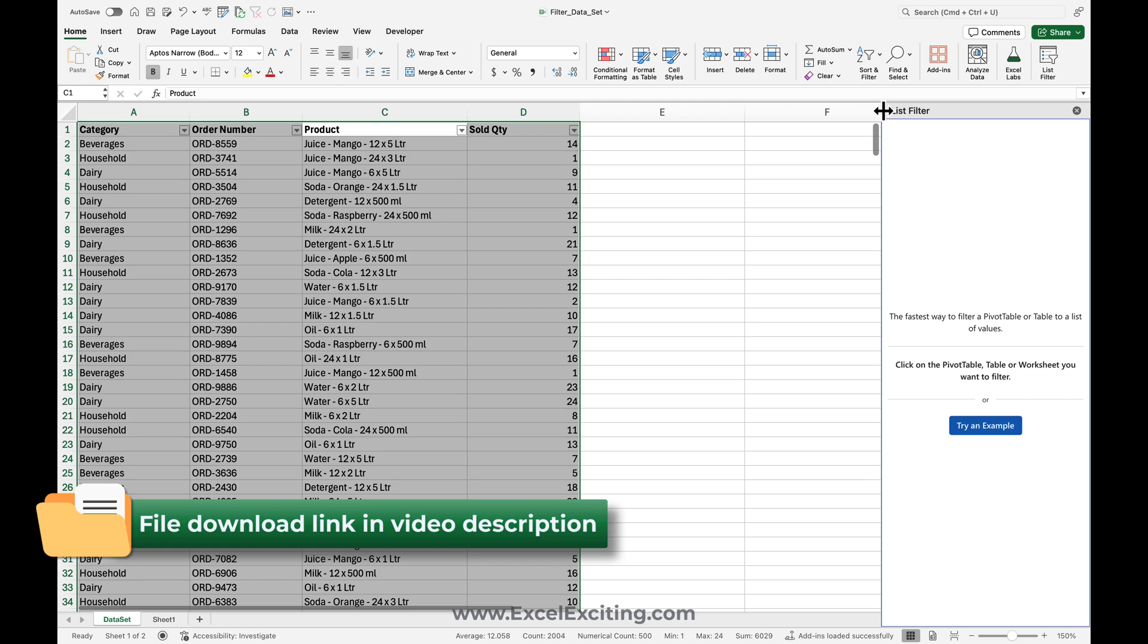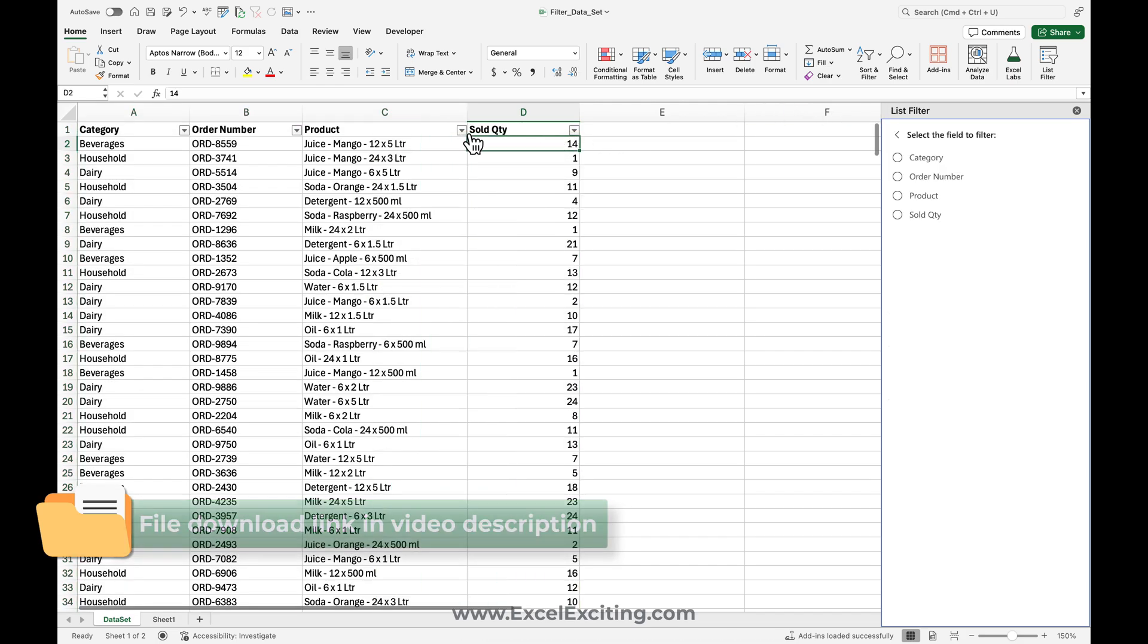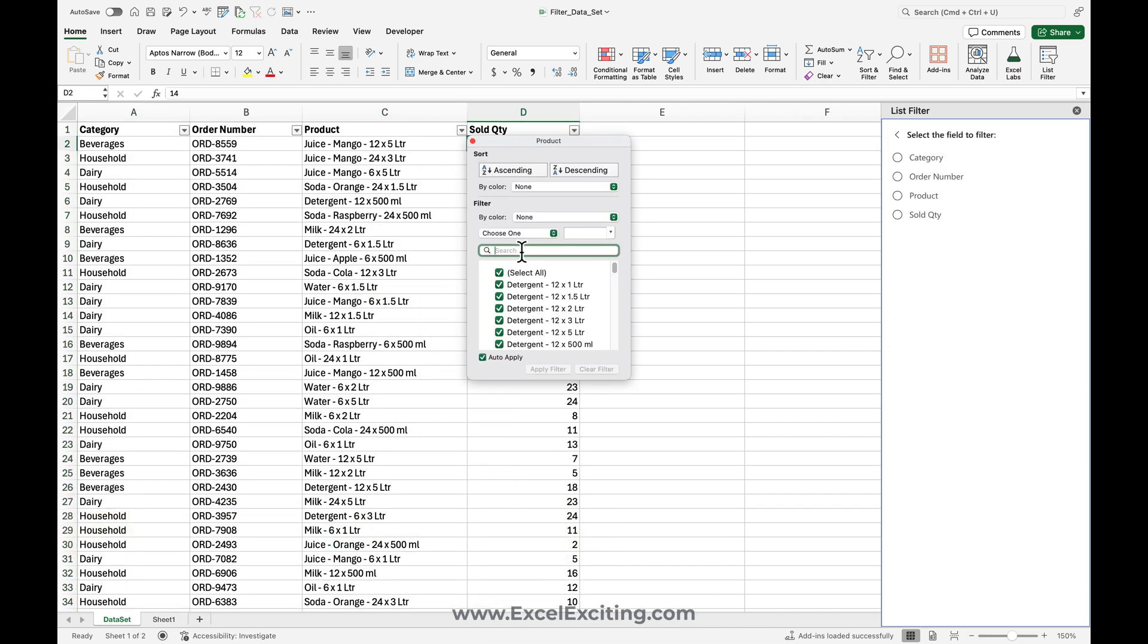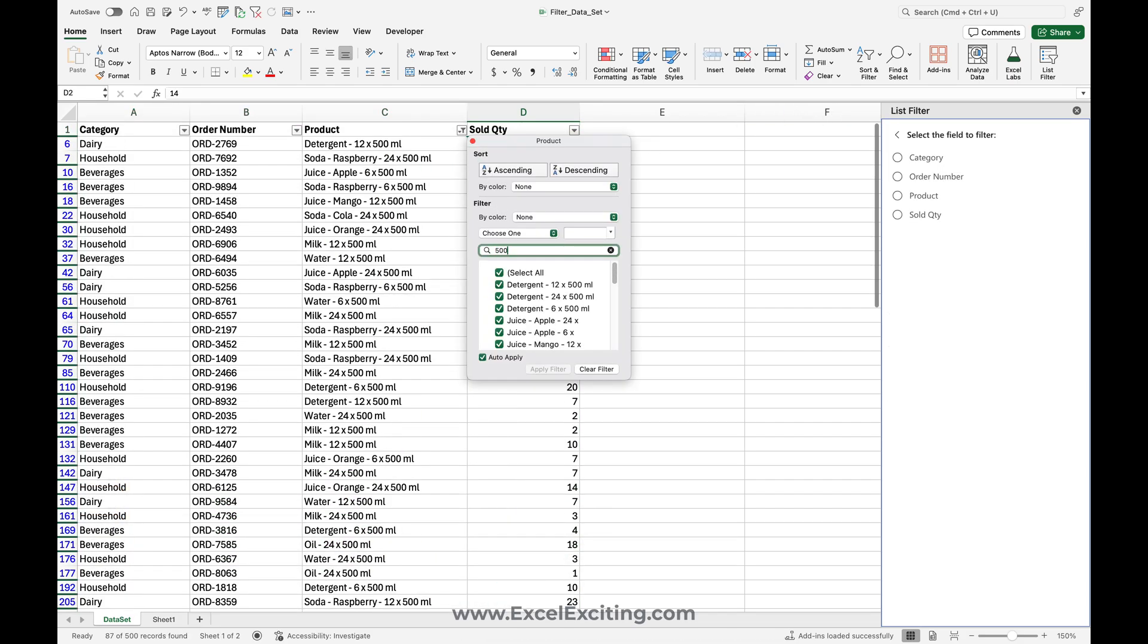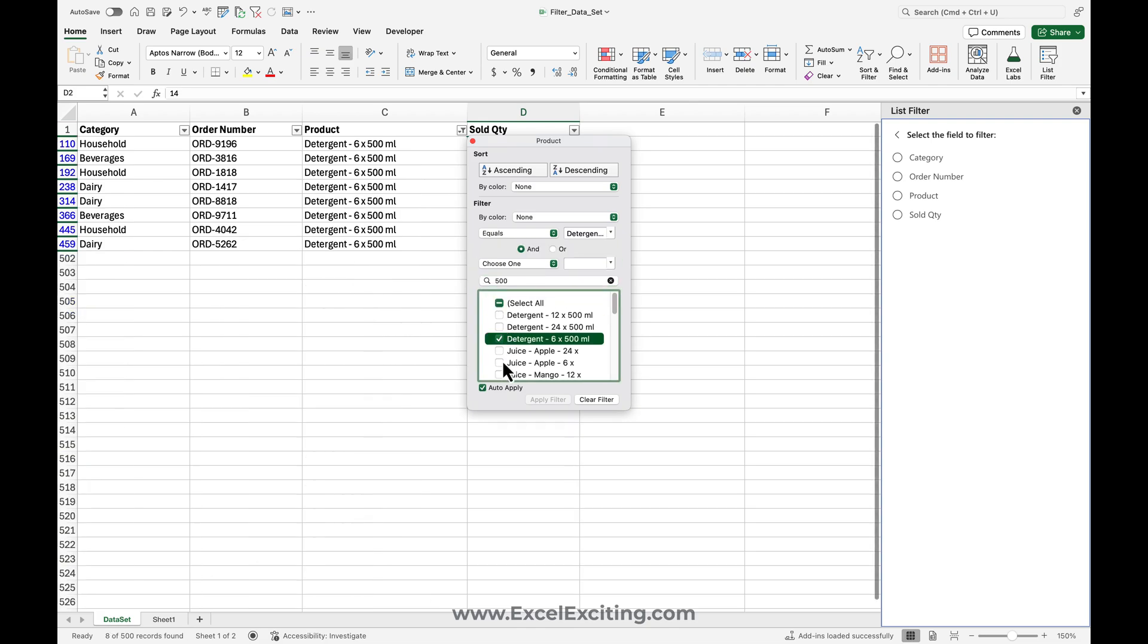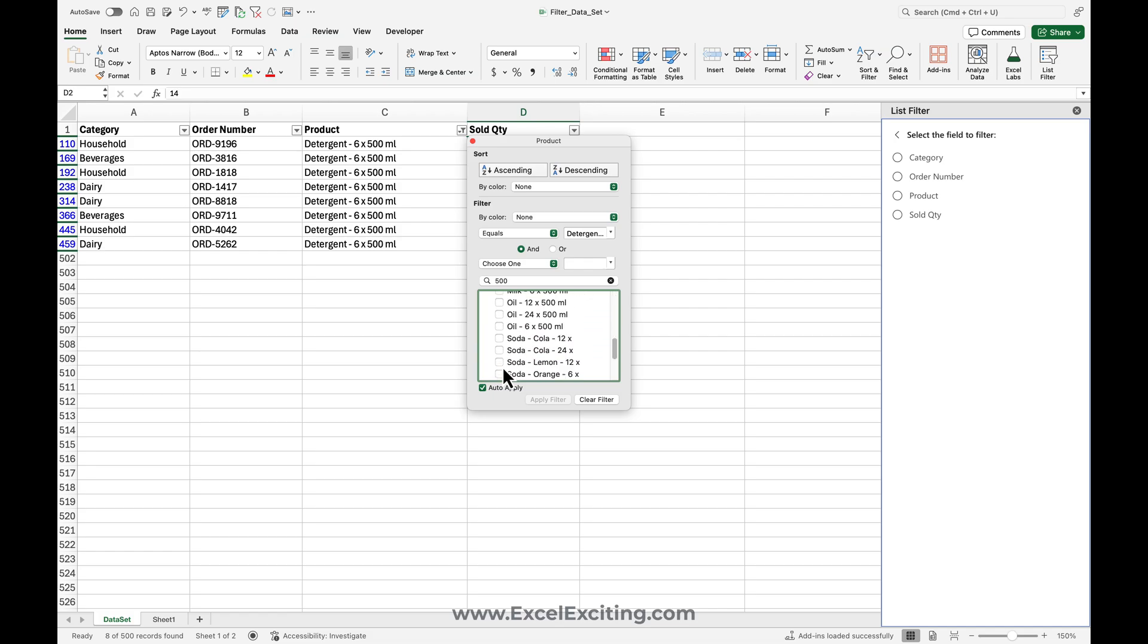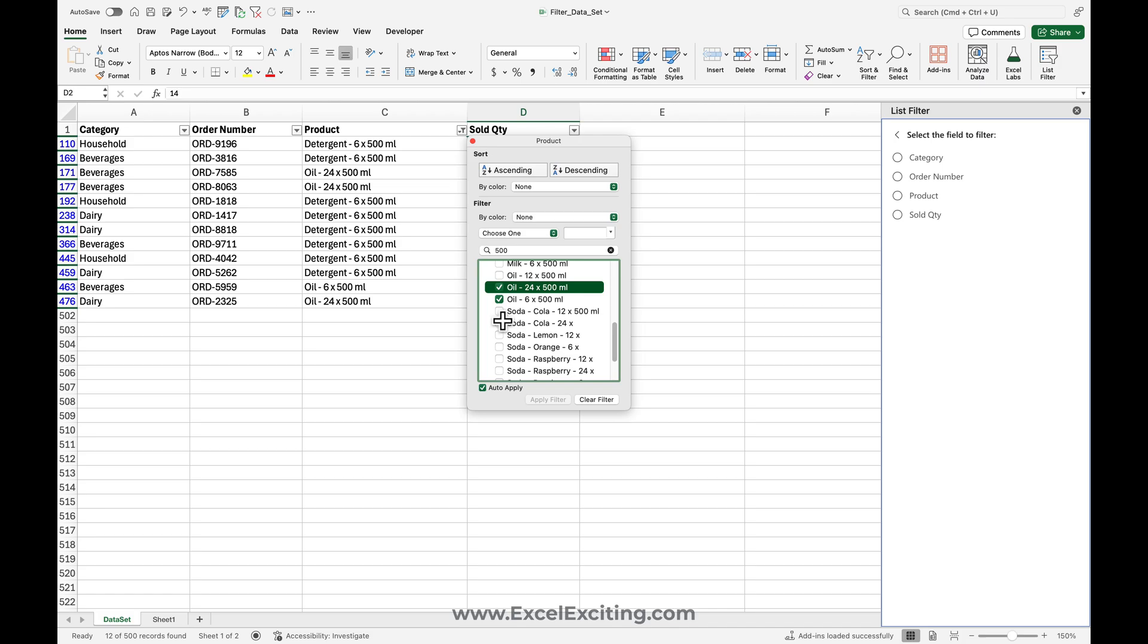And now if I need to just get 500, and then I need to get something with detergents or something related to 500 oil, I need to just go and do this thing manually, right?